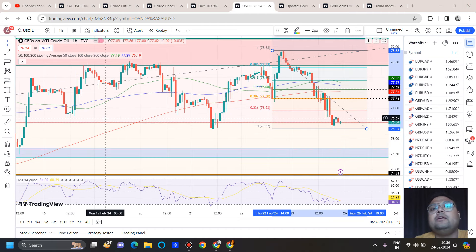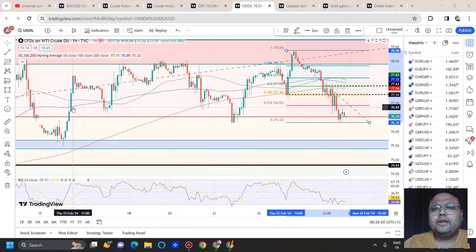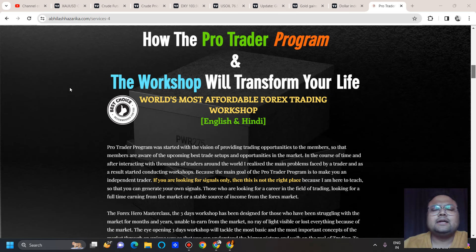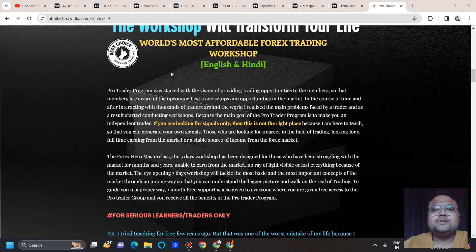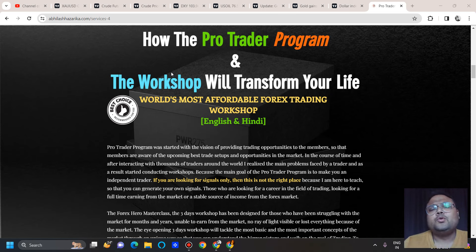I hope you're enjoying my analysis on US oil. If I'm missing anything, please write it in the comment section — I'd love to learn. I conduct a workshop three to four times a year, and the world's most affordable forex trading workshop is back again. If you're interested, you can be a part of it. This workshop is not for complete beginners; it's designed for people who have been struggling with the market and unable to make money for months or years.